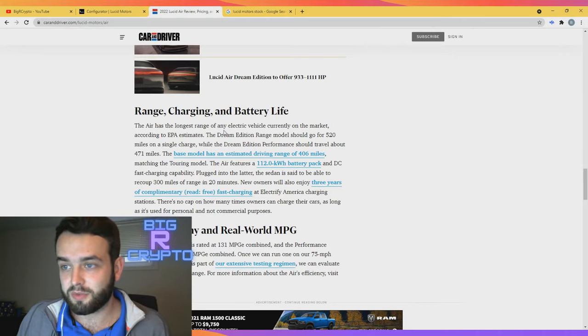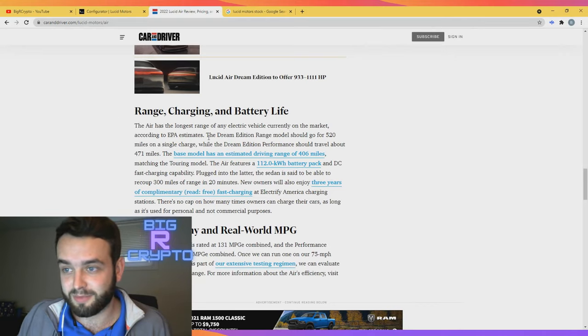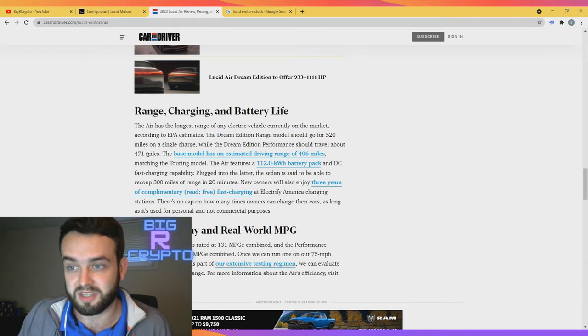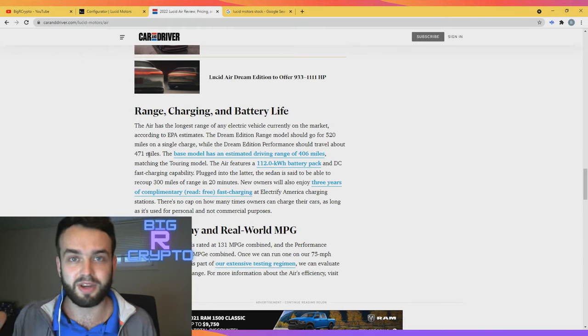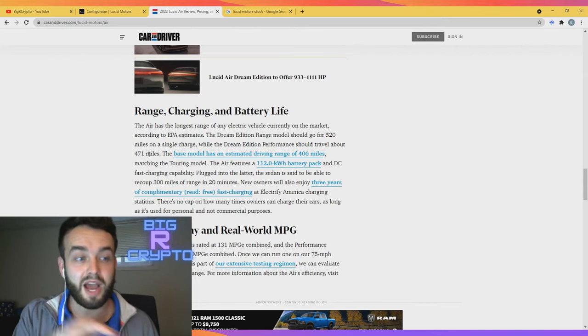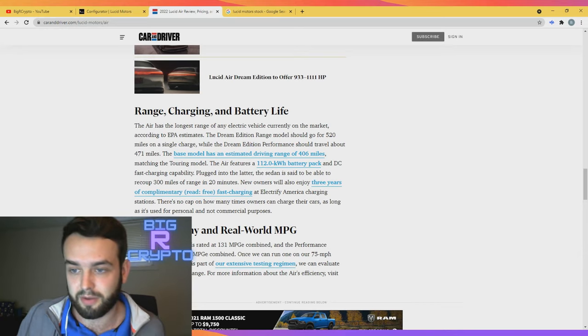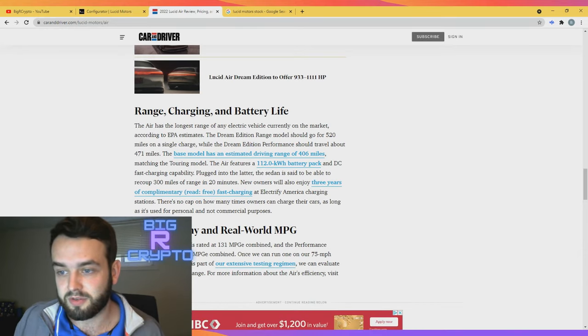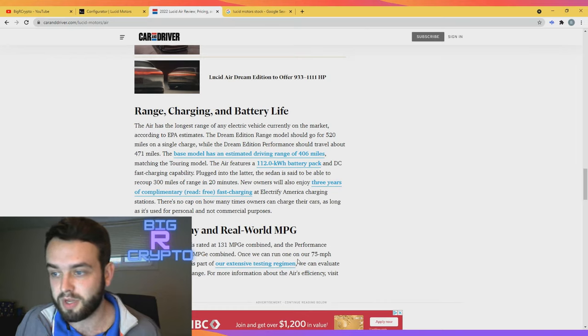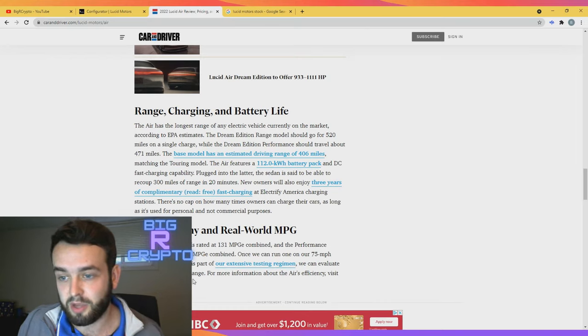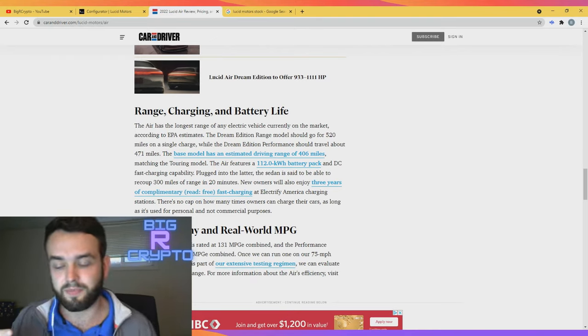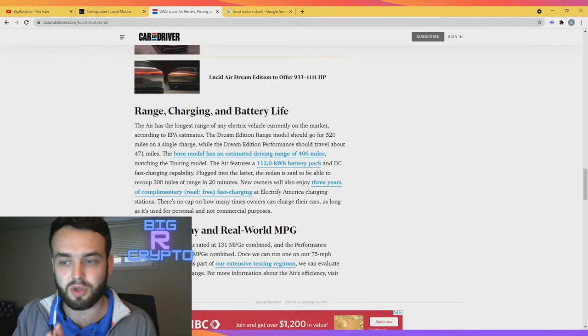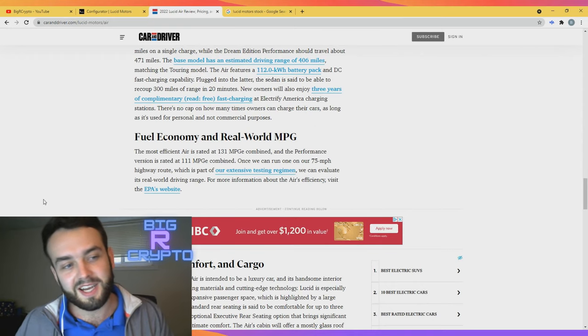The Air has the longest range of any electric vehicle currently on the market according to EPA estimates. The Dream Edition Range model should go for 520 miles on a single charge, while the Dream Edition Performance should travel about 471 miles. This is still an obscure amount - this is still record breaking, because on an EV charge, 400 miles going at the rate that this car can go is incredible, it's groundbreaking.